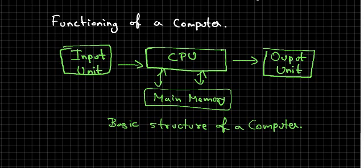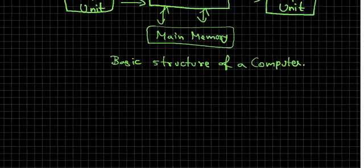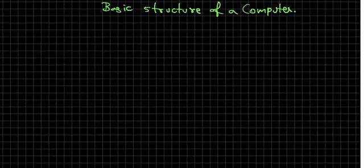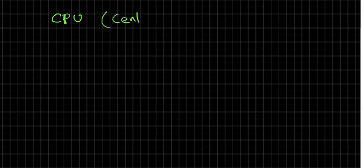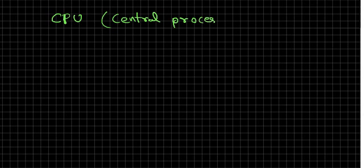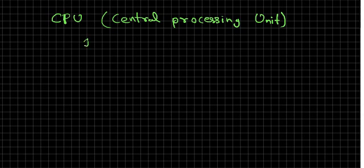The next thing we will be learning here is, first CPU then we will go for memory. So what is CPU? You know the full form of CPU is Central Processing Unit.